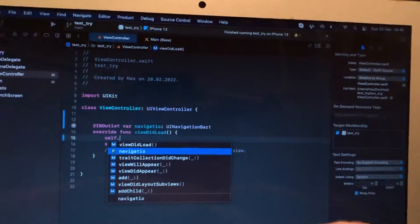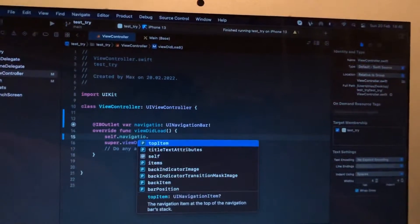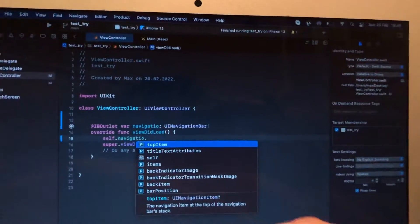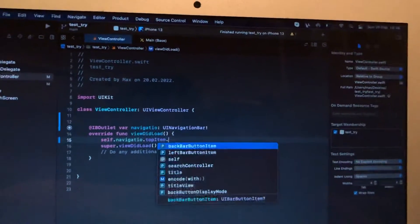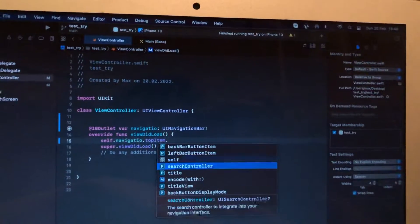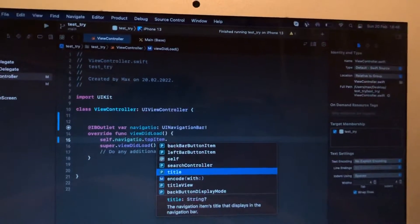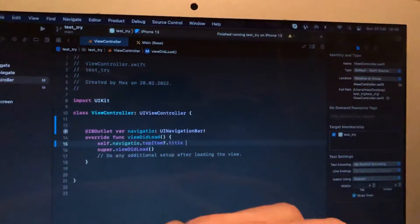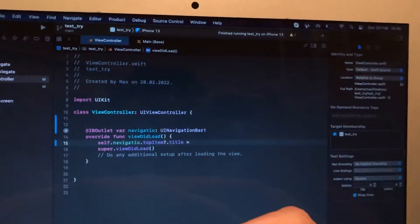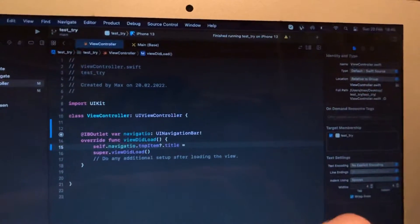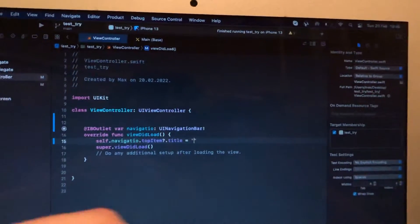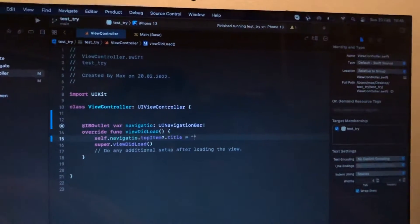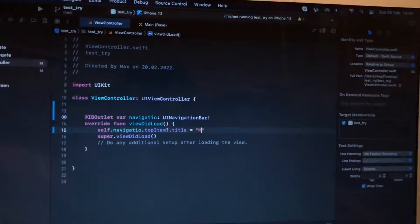So topItem and now title. Here you can also add some title, for example 'Max'.